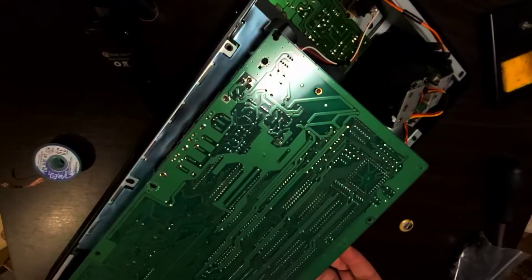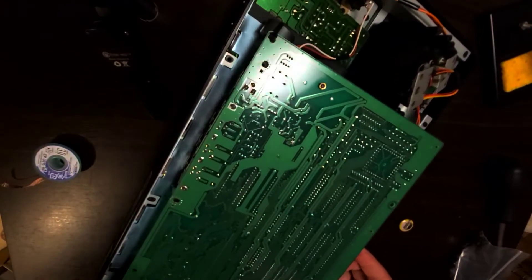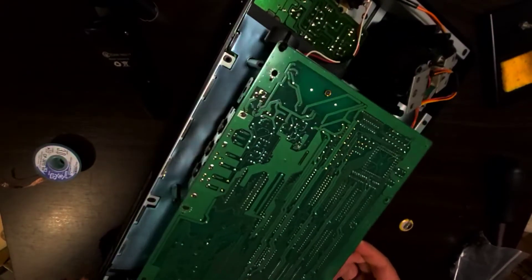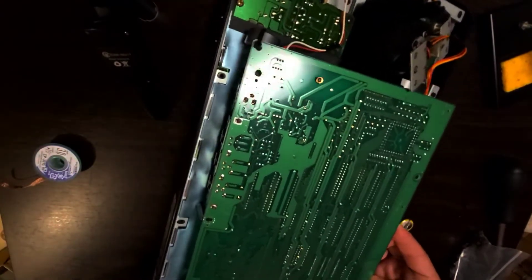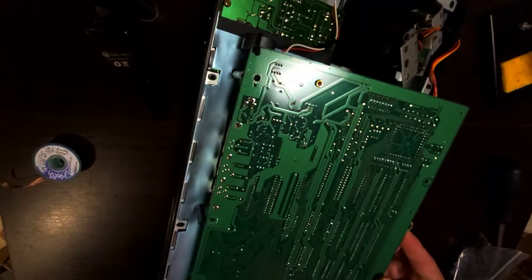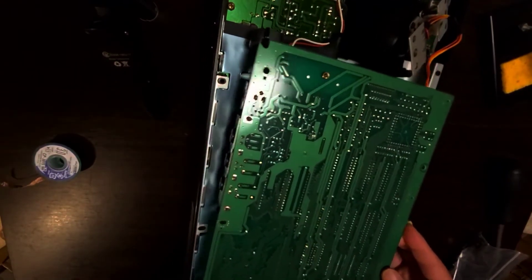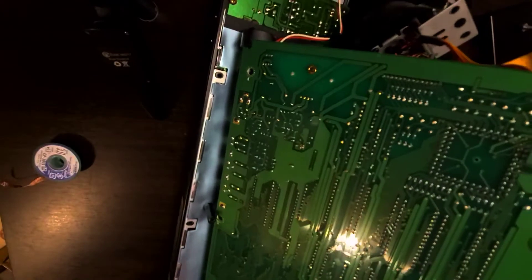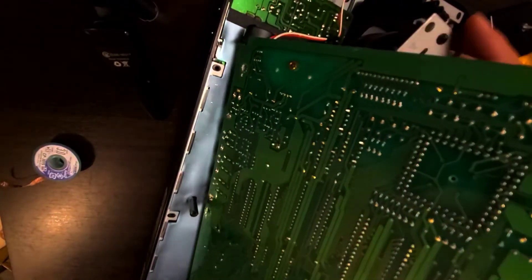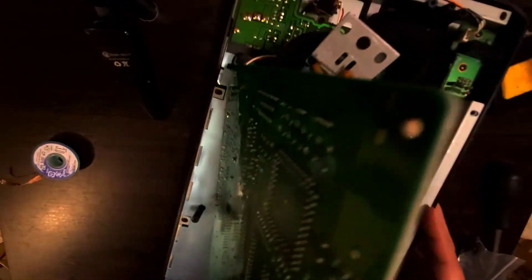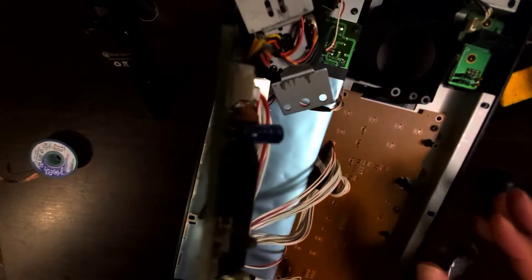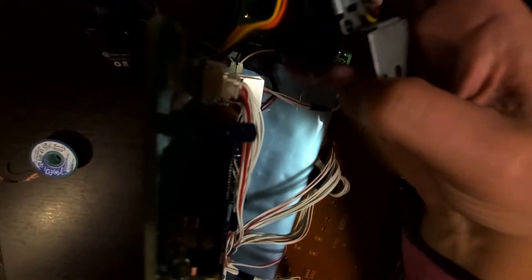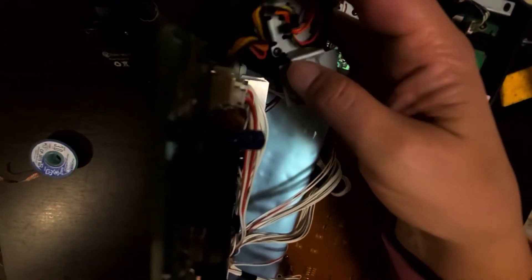After you've taken all of the screws out, you want to carefully pull it up so that it's like this.